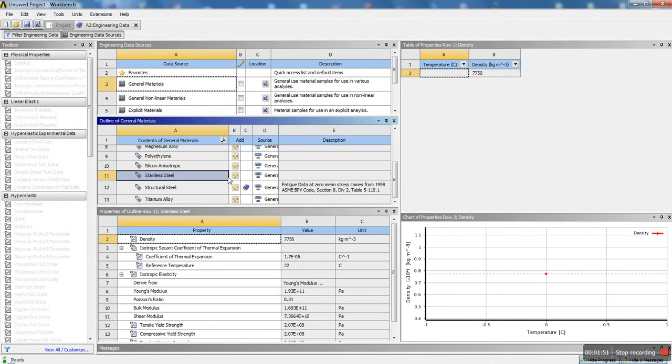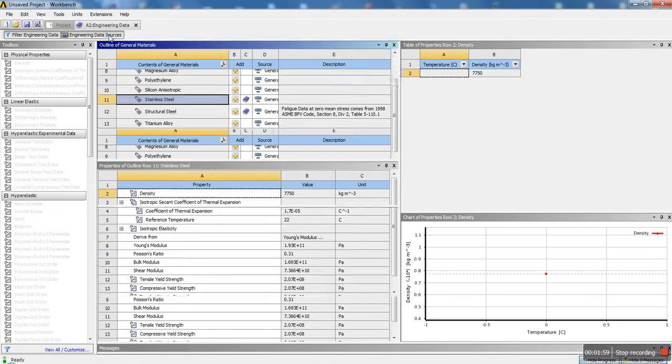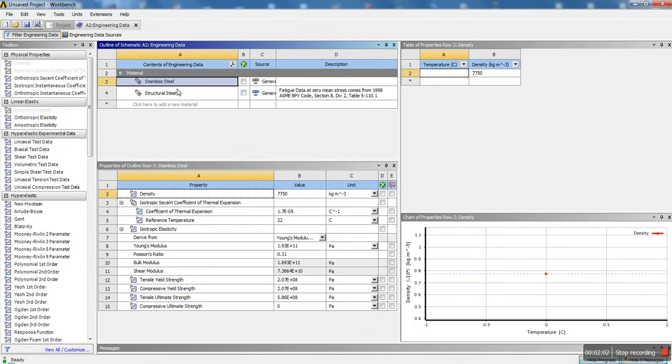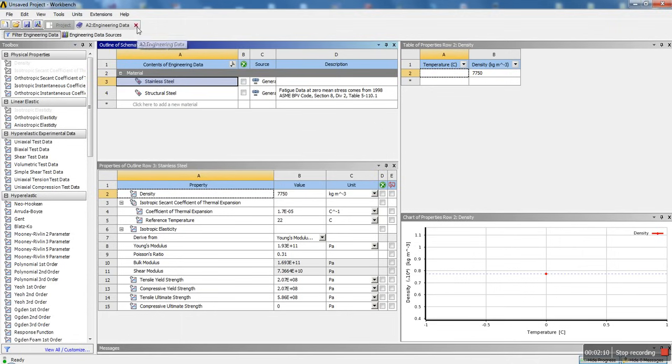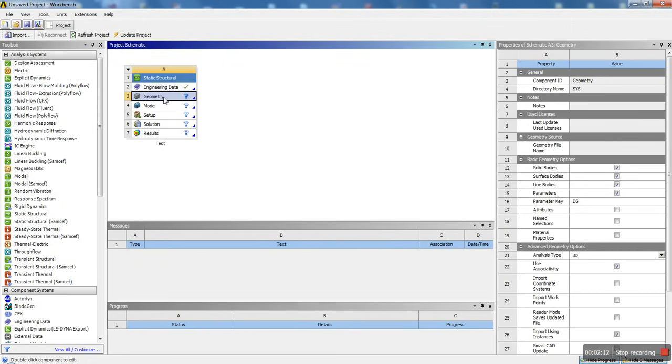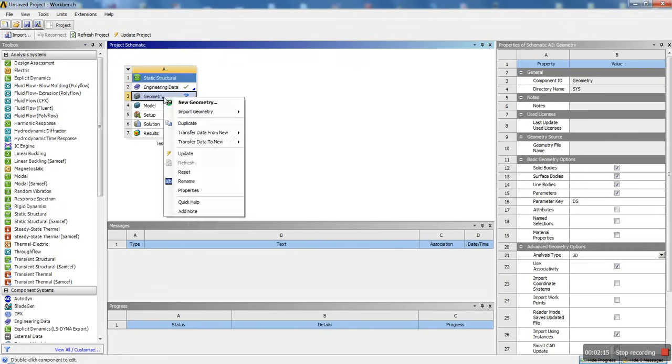You have general materials, nonlinear materials, you have a whole bunch. Let's say you wanted to add another default one. For the sake of speeding up this process, let's say you want to add stainless steel. You just go ahead here and click on the plus, and now it's added to your project. If we uncheck data sources, we can see that we now have two materials: stainless steel and structural steel.